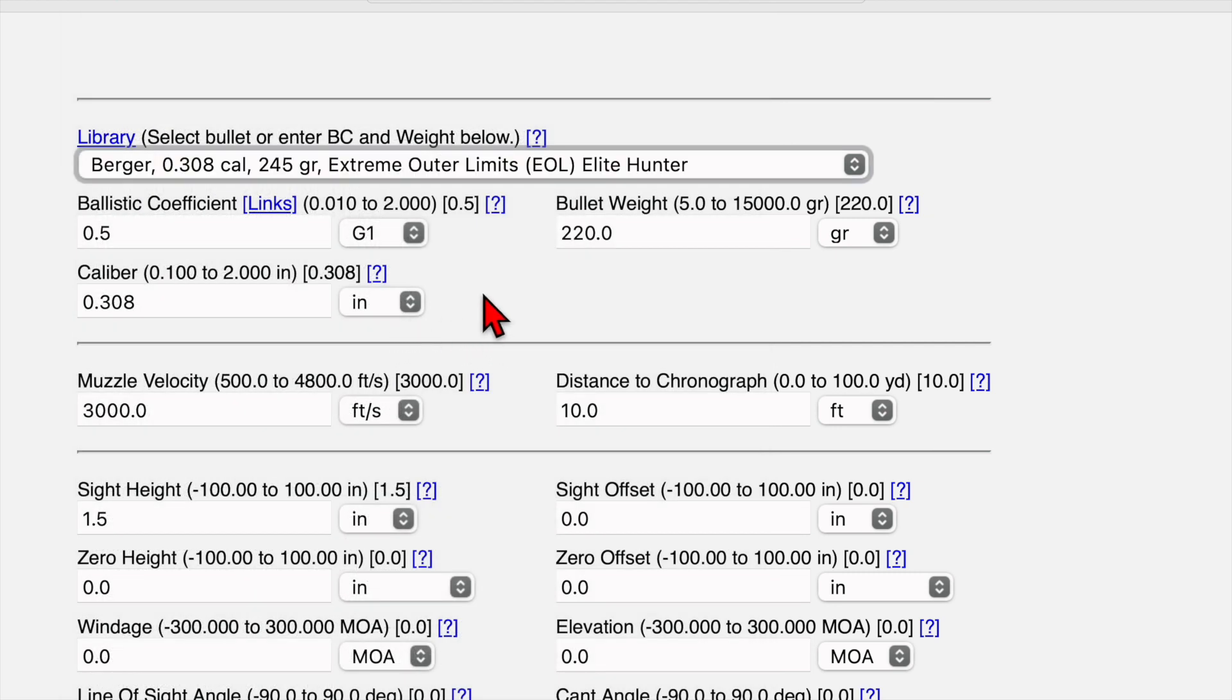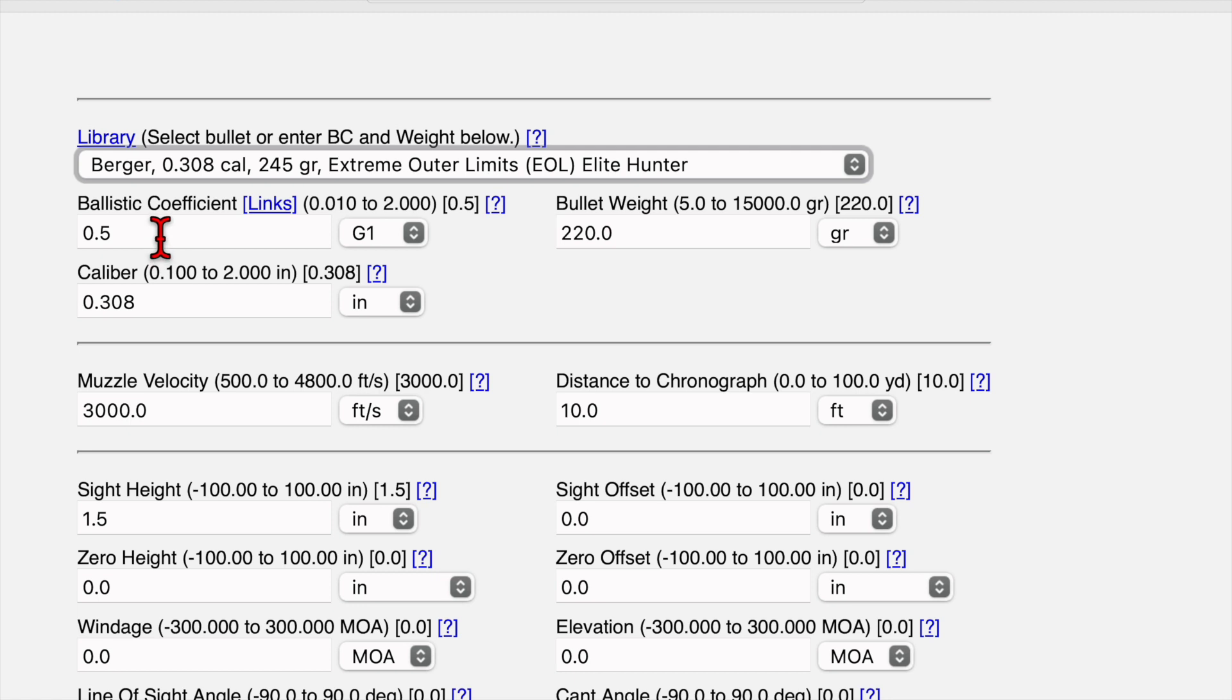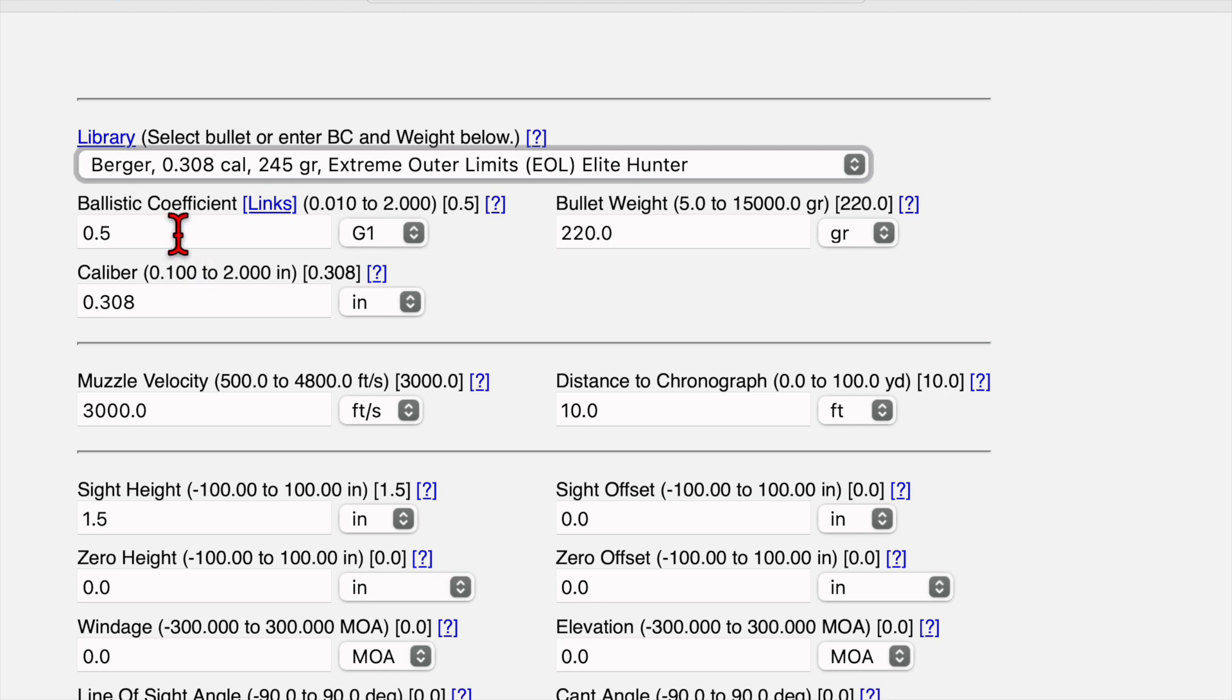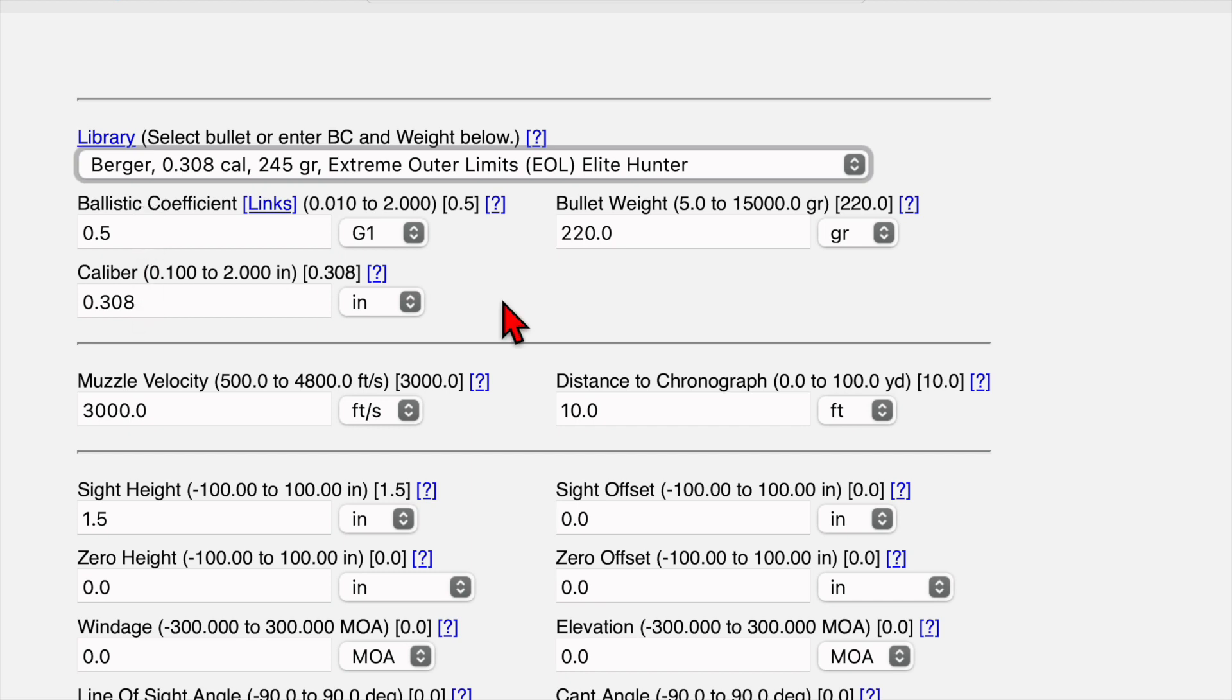So we select that bullet. And once we have that selected, that'll override any inputs in these three boxes. So you don't need to worry if there's numbers there, what you have up here will override that. And likewise, if you can't find your bullet in the bullet library, here's a link right here to all the major bullet manufacturers. And for the most part, they have the ballistic coefficients listed for all of those bullets. So if you have to manually input your bullet info here, this is where you do it. You would leave this blank and input your numbers here.